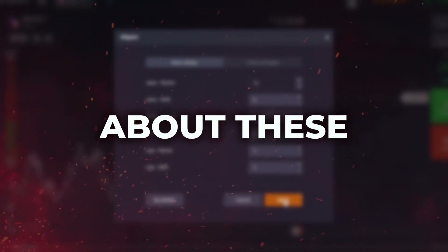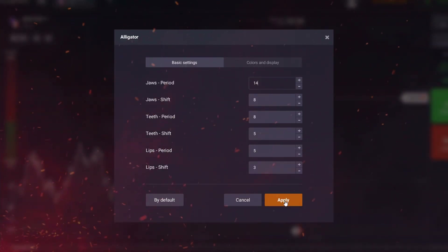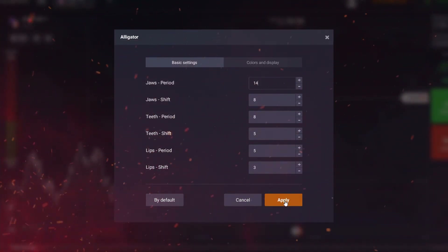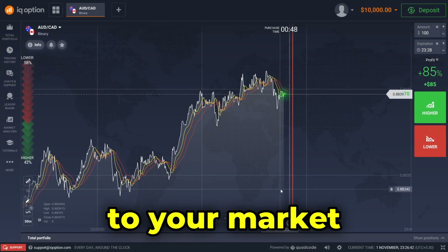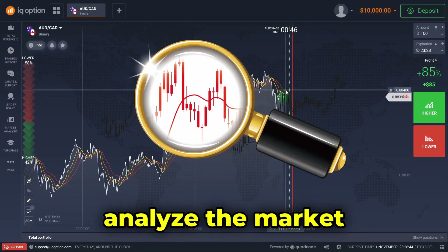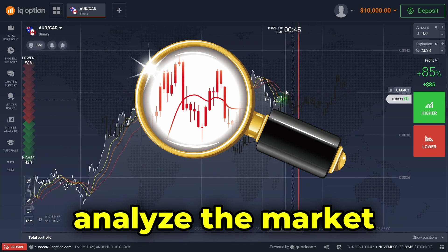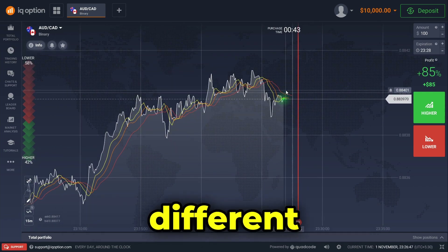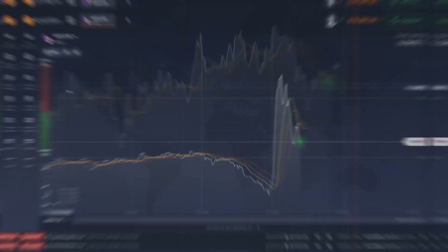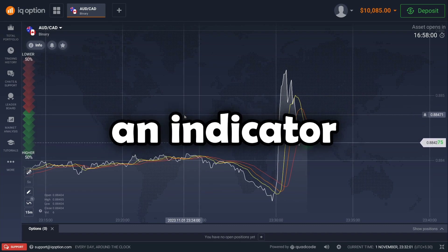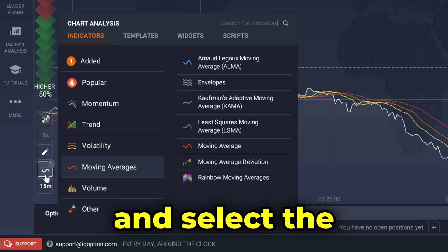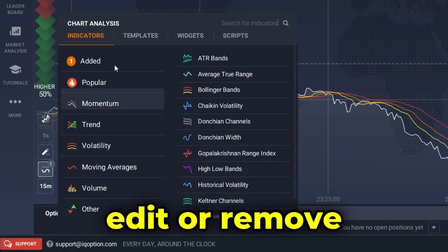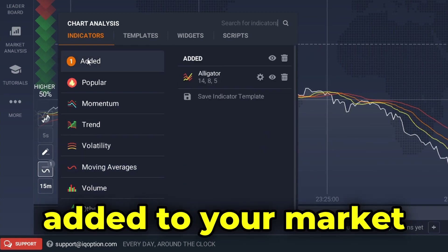If you want to learn more about these indicators, there are videos here on YouTube, and I will also be publishing a video about them in the future. After you change the settings or not, you can click the apply button to add the indicator to your market. These indicators can be used to analyze the market more easily and help when you're using different market strategies. To change or remove an indicator, you can go back to the indicator menu and select the 'Added' section, where you can edit or remove all currently added indicators.